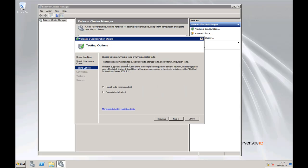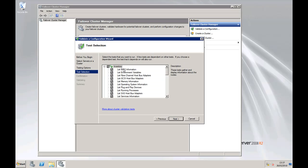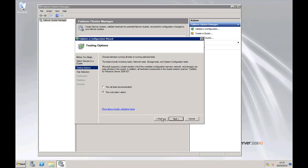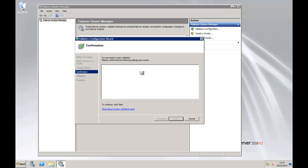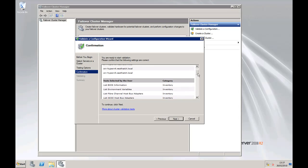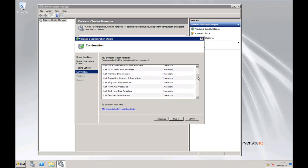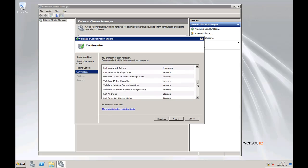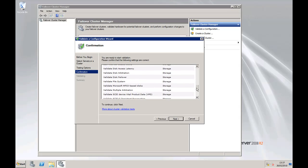Now you've got a choice here. You can run all of the tests, which if this is the first time you've done it, that's definitely the recommended way to go, or you can run selected tests if you've added new hardware or anything like that. So we're going to run all the tests, click next. These are all the tests it's going to run: test for the BIOS, storage, network...